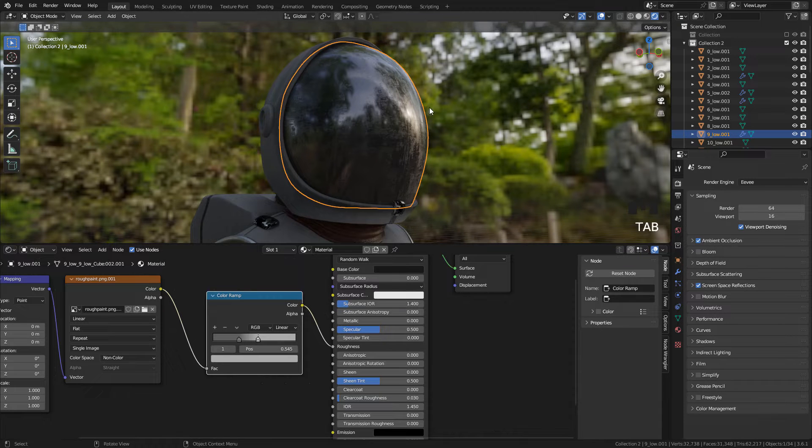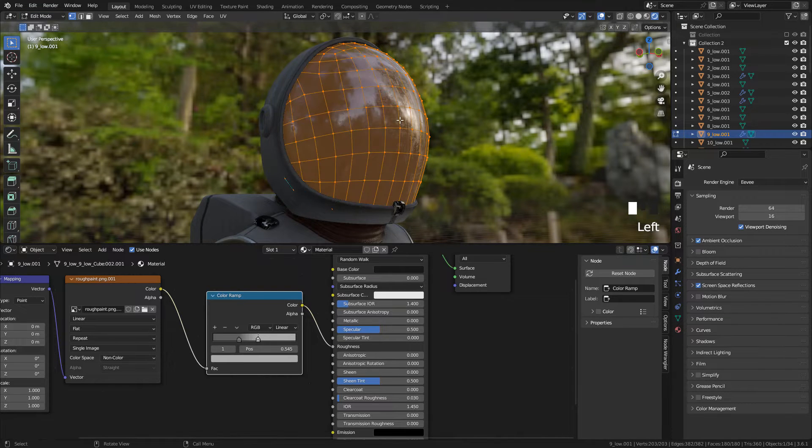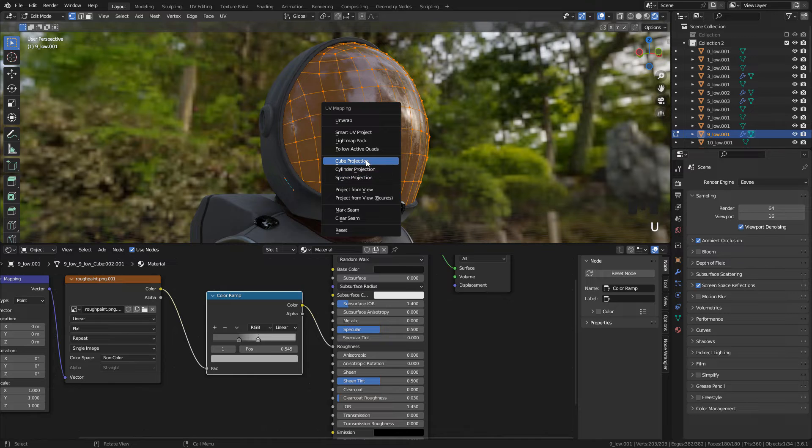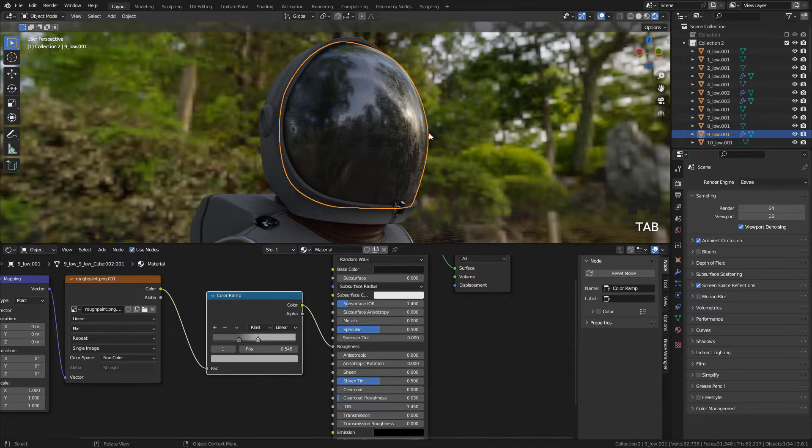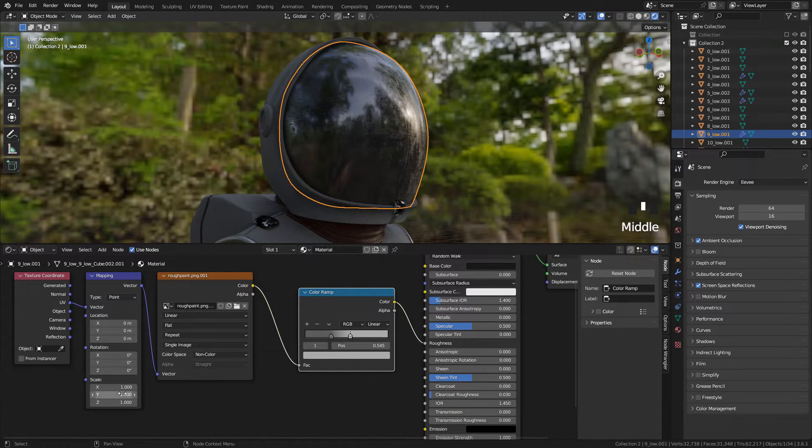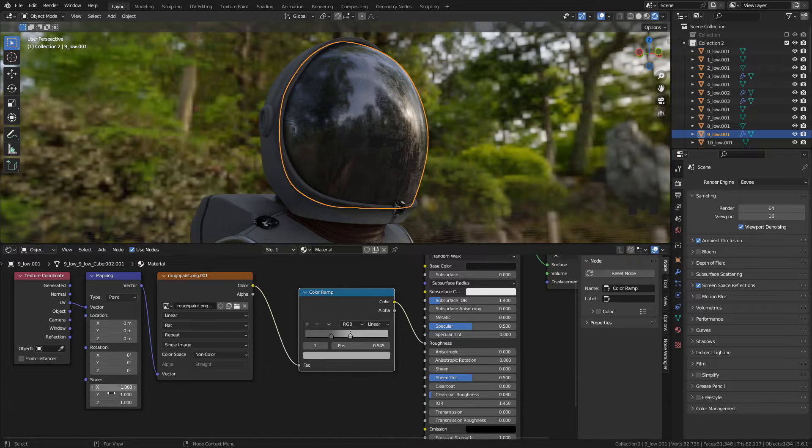If you don't have UVs, in Edit Mode press U and select Cube Projection. And because this is a procedural texture we can repeat it, just increase Scale in Mapping.